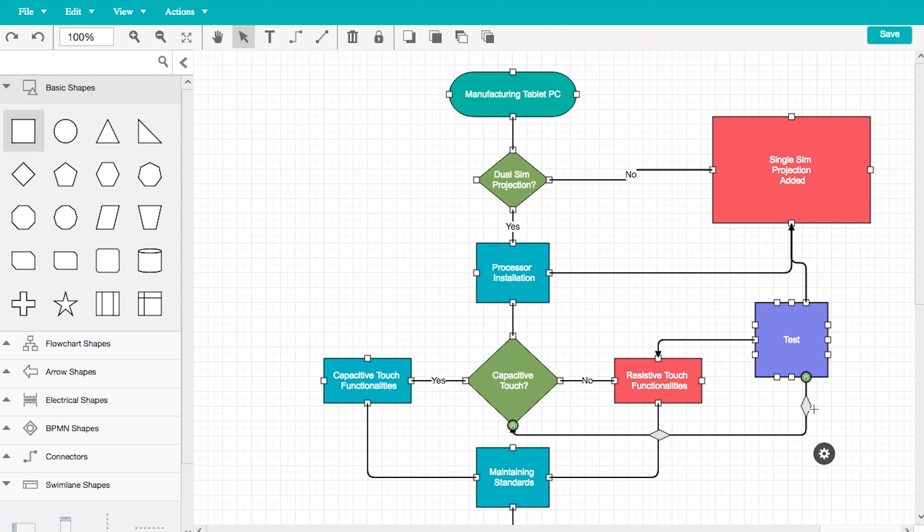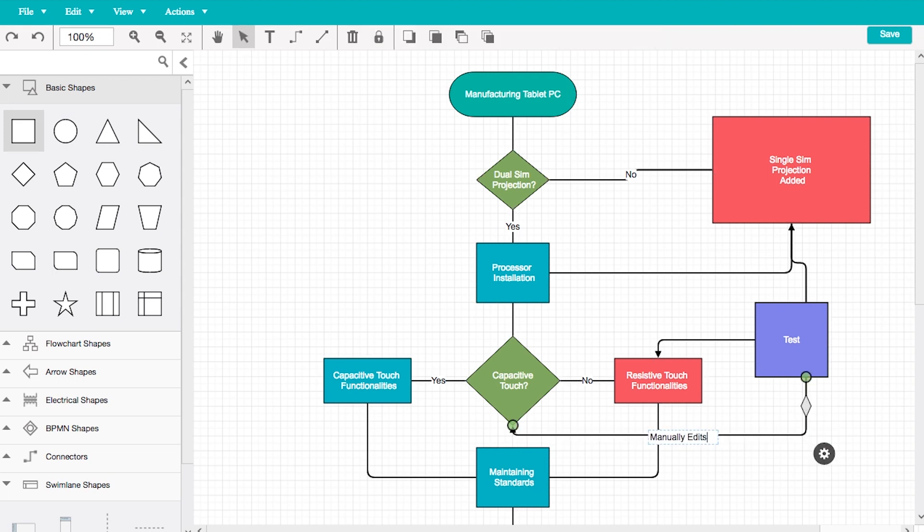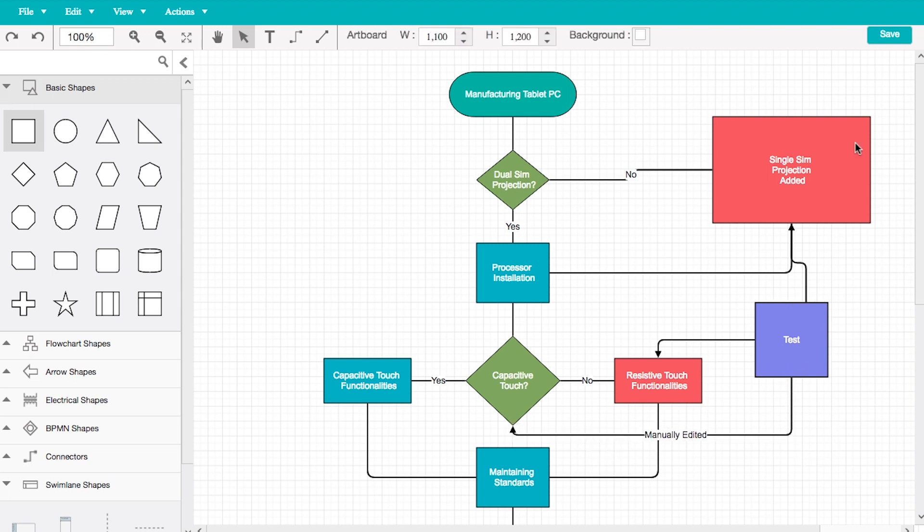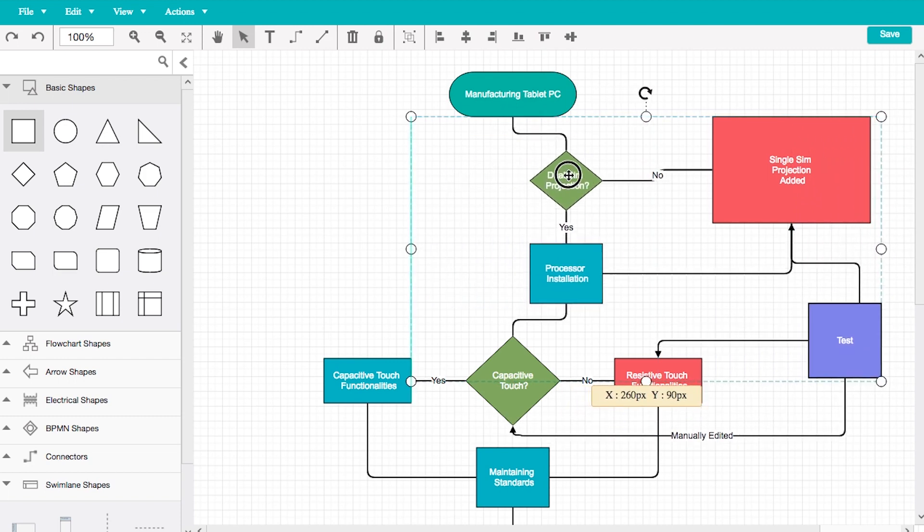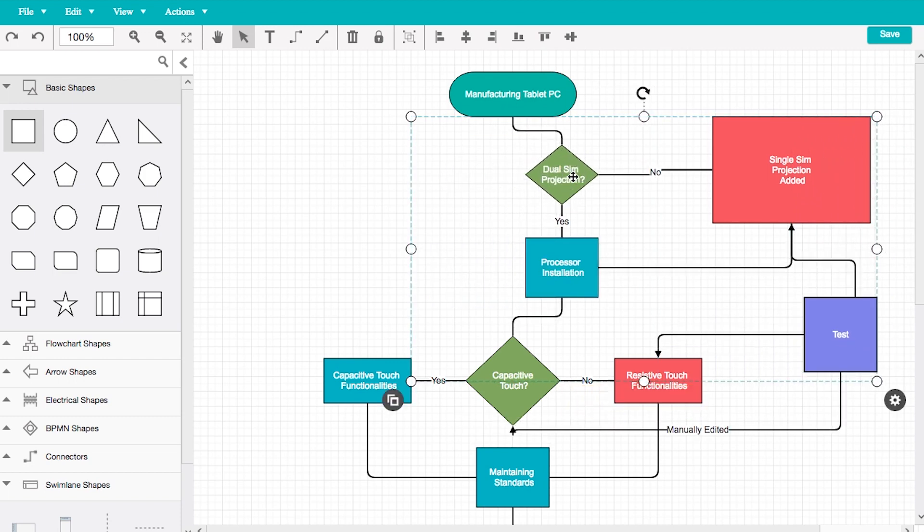Also, a connector's route can be manually edited by dragging thumbs that are visible after selection. Group multiple nodes or connectors together to form a single object.